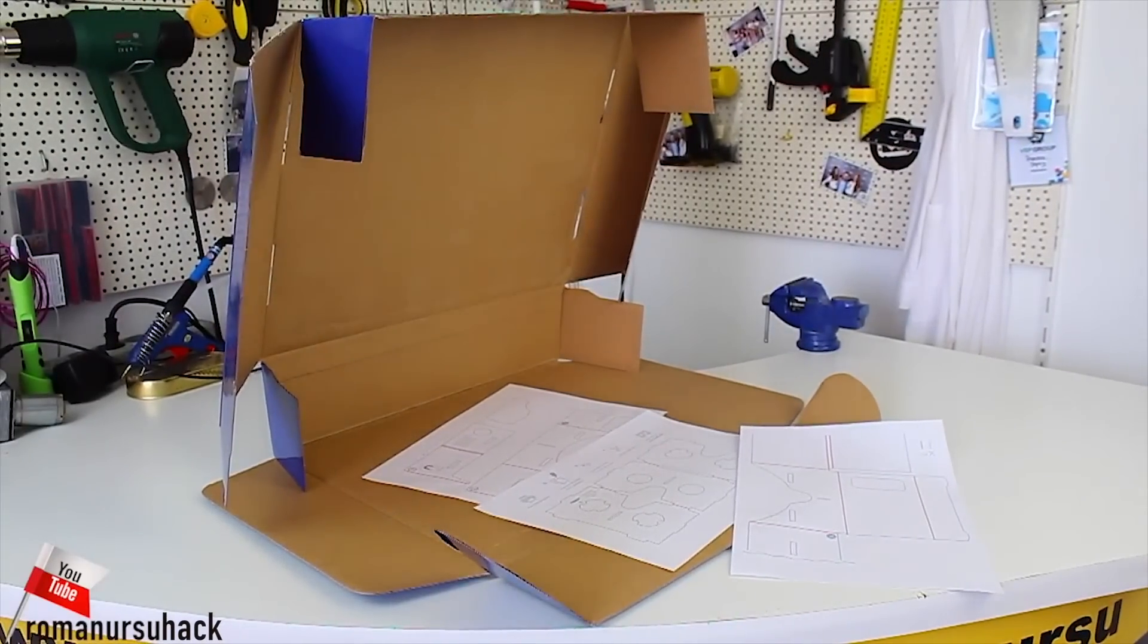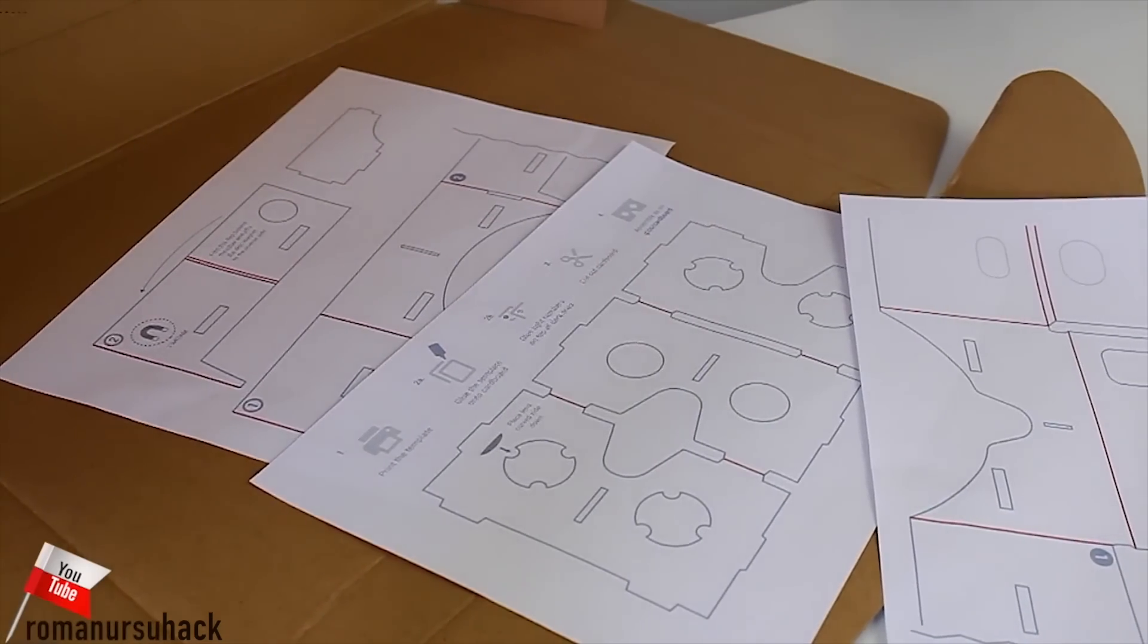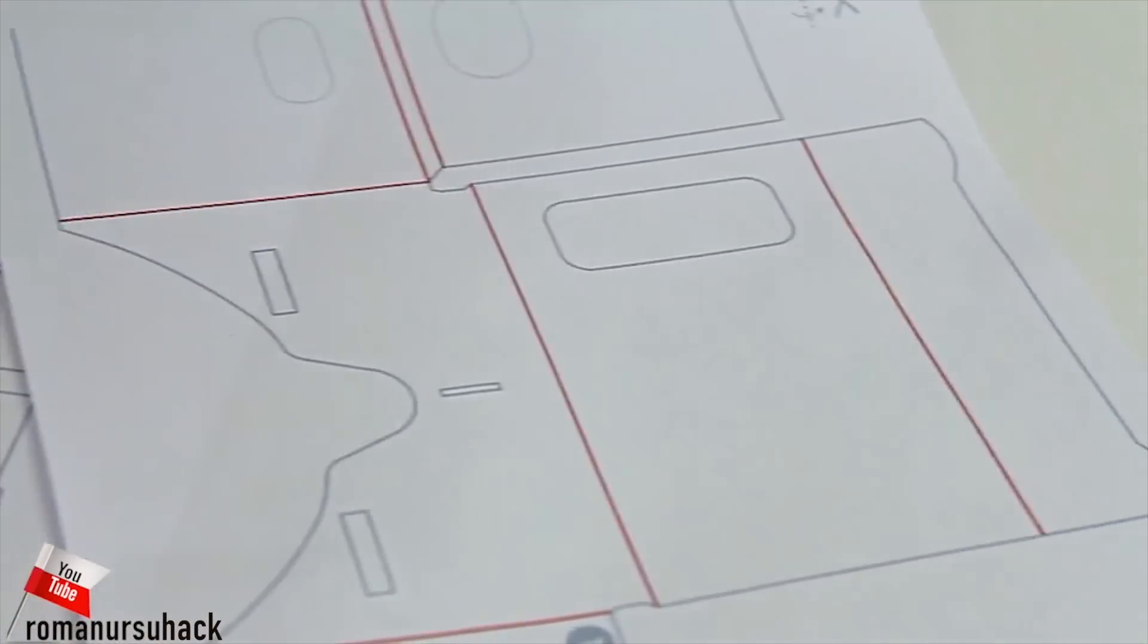Hi everybody! Today I want to share how to make a DIY VR headset at home on the cheap.